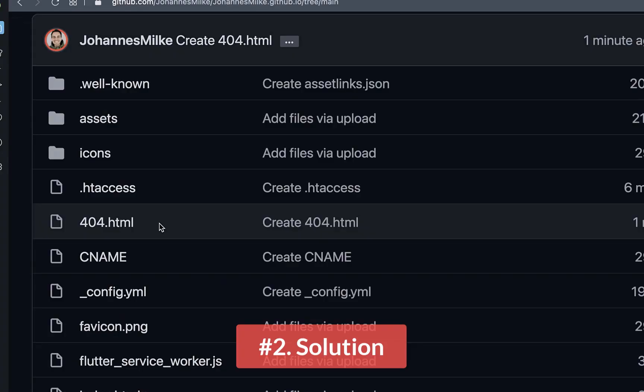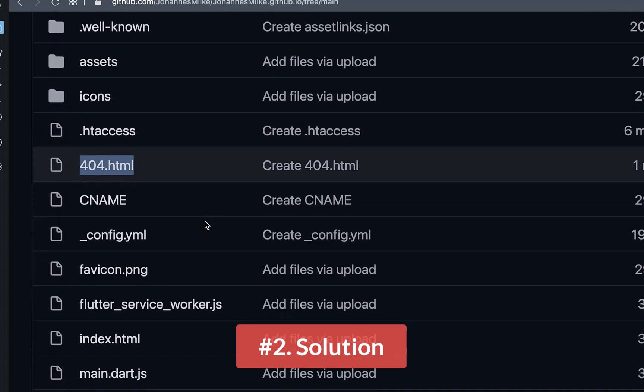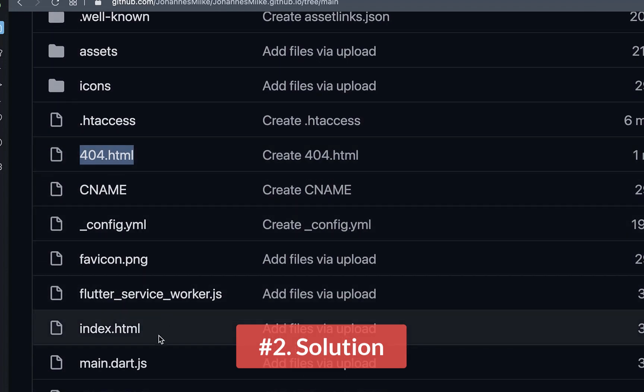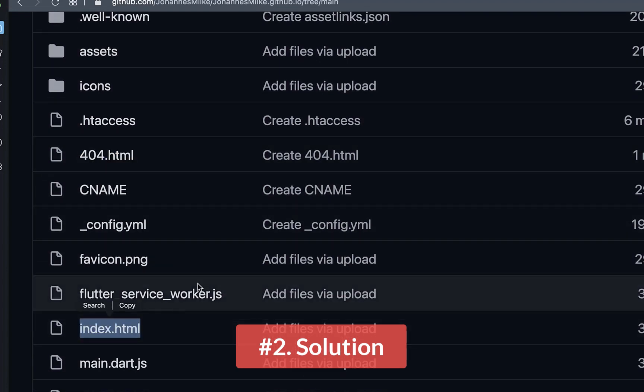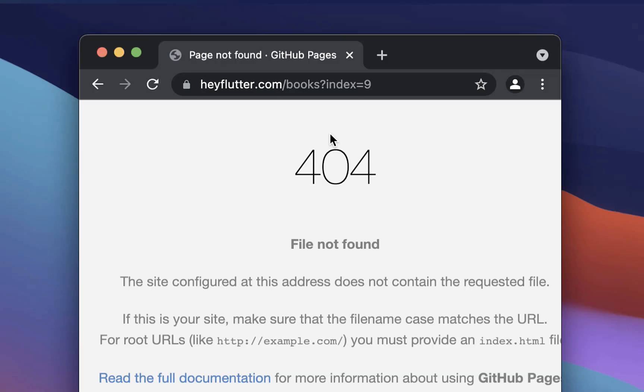So all in all, on your server, you have created this 404.html file on the level of your index.html file, or you have created this htaccess file.